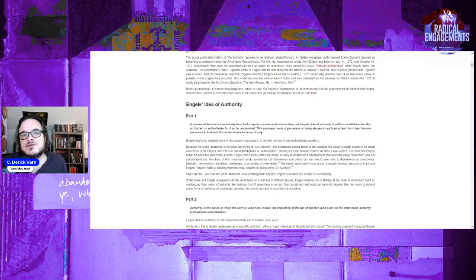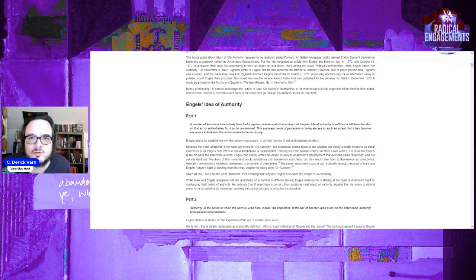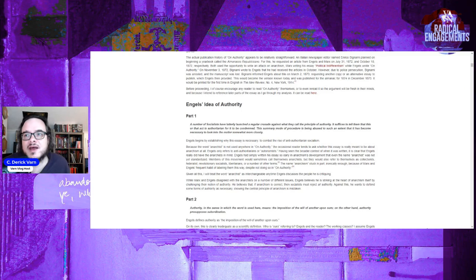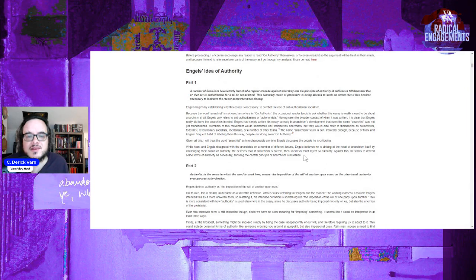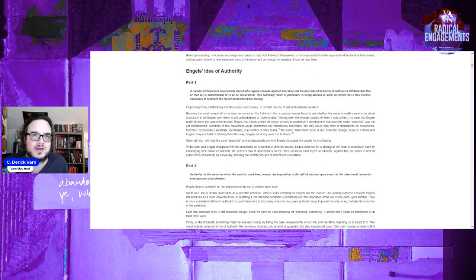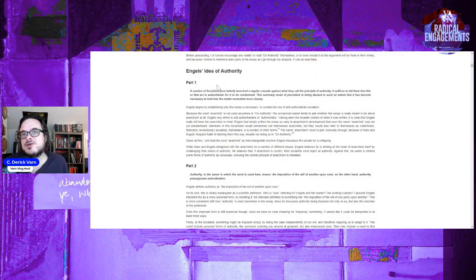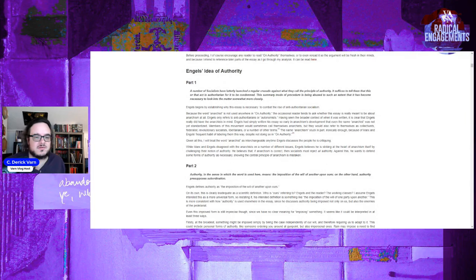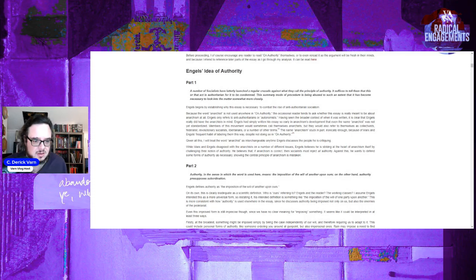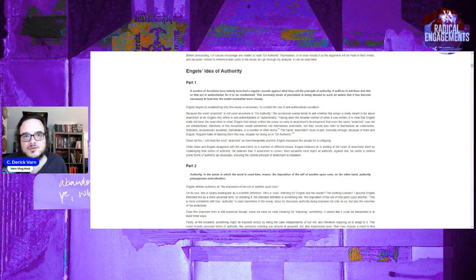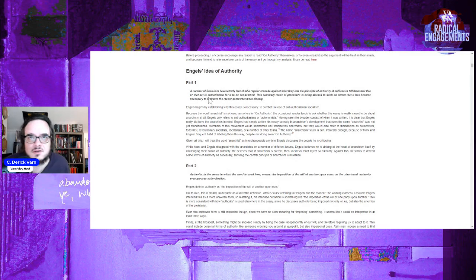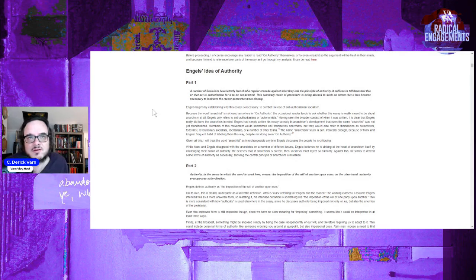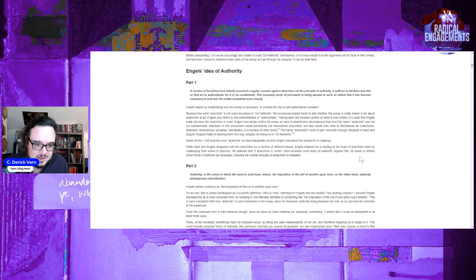Against this, he wants to defend some forms of authority as necessary, showing the central principle of anarchism is mistaken. I mean, I think this may be true, but that's not actually a literal reading of this section. A literal reading of this section is that the accusation of authoritarianism is being overly leveraged, and that socialists are doing this to win debates without actually making that argument, which makes Engels' later defensive authority even more problematic. But nonetheless, that does seem to be what's going on here.